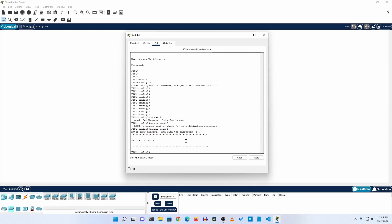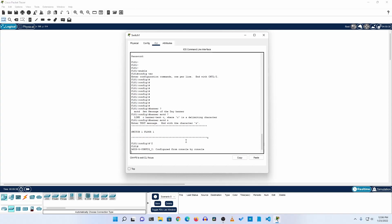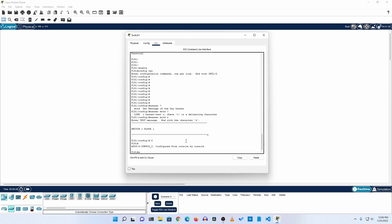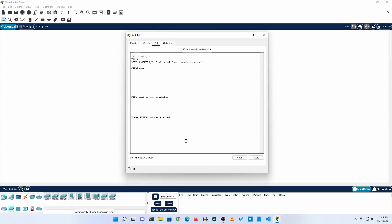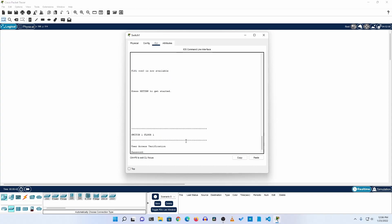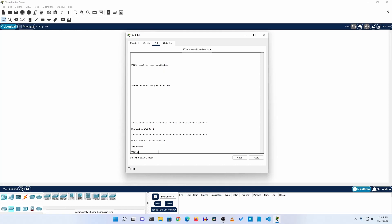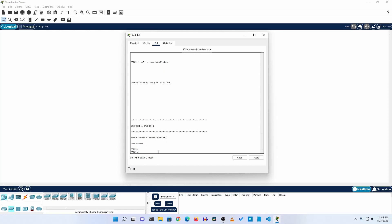If I press Ctrl+Z, exit, and press Enter, you can see the banner is displayed and it will also ask for the console password. After entering the console password, we are back in the terminal.